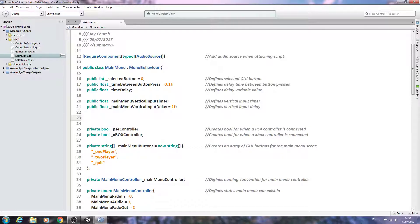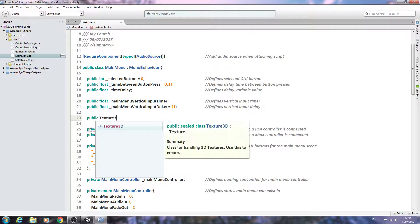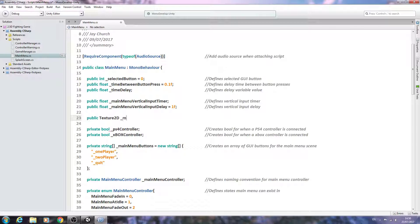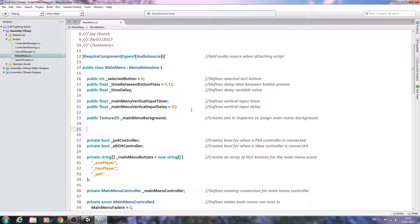Now public Texture2D _mainMenuBackground — we'll close the line off and comment it as 'create slot in inspector to assign main menu background.' You'll probably want to go ahead and create a background texture so we can actually assign it. If you want to do that before the coming lessons, before we actually finish the main menu script, I'll leave that up to you.